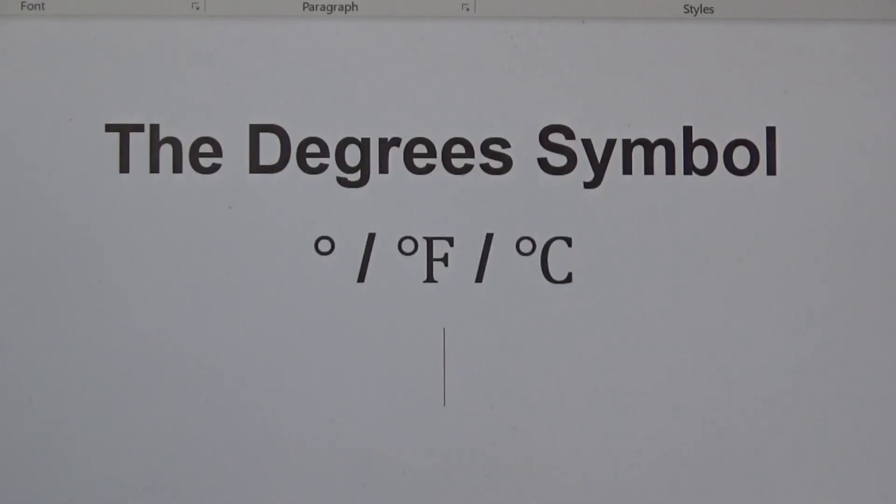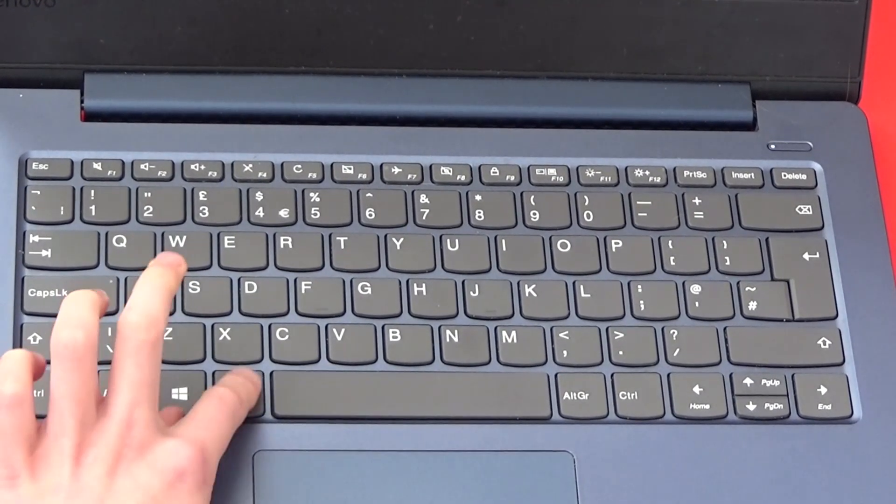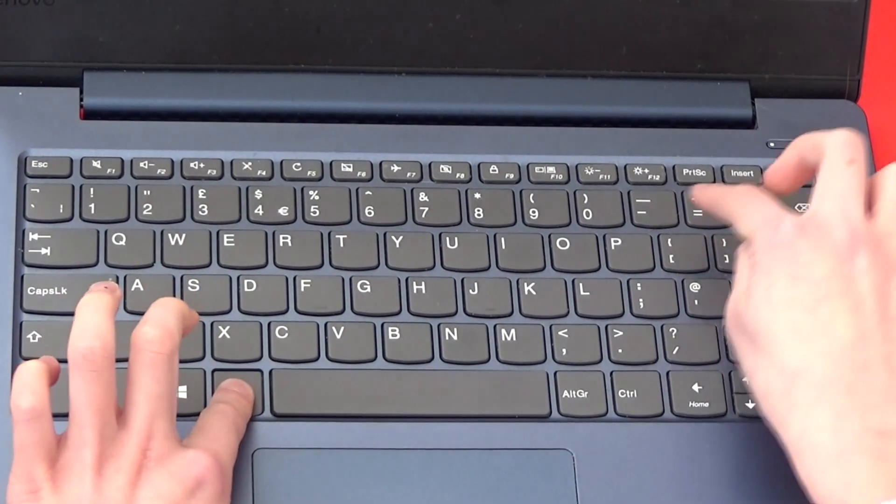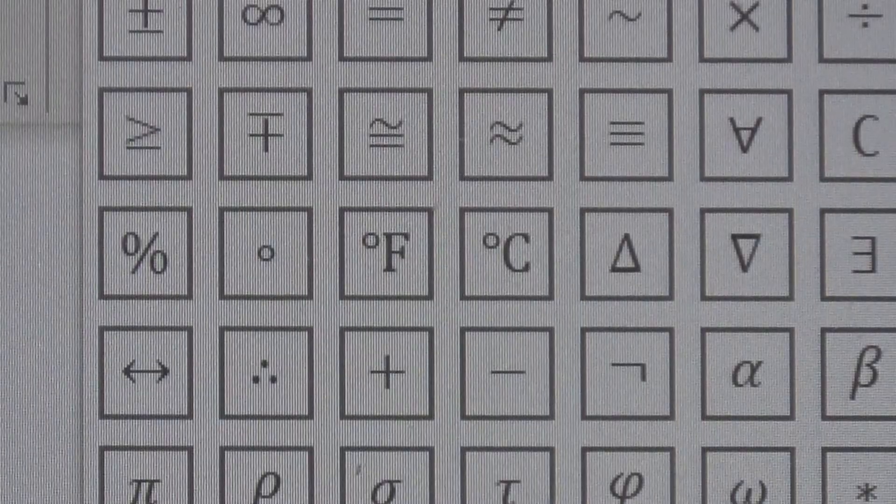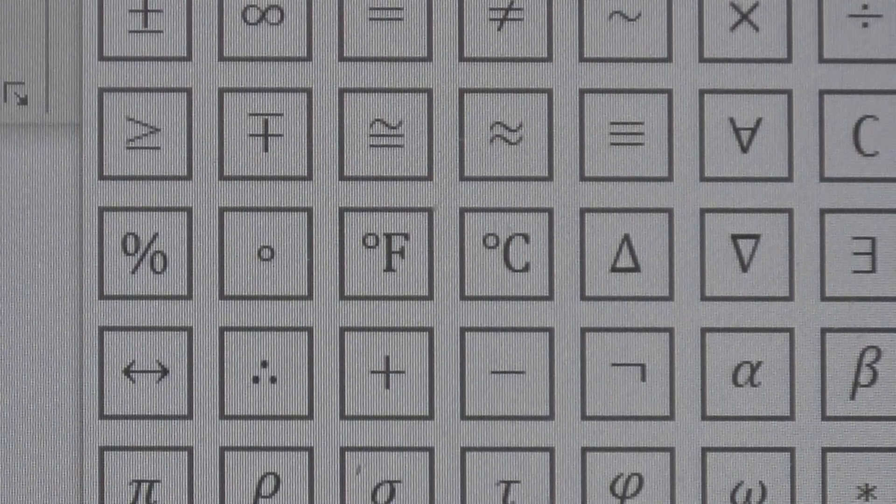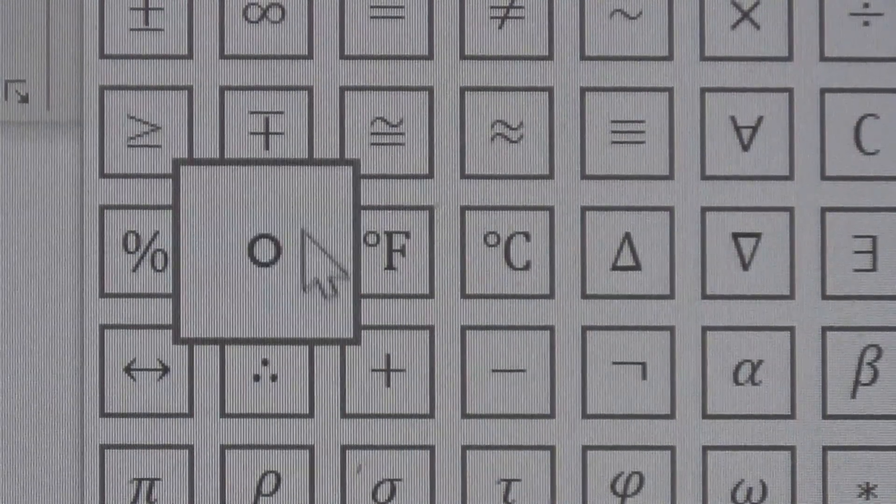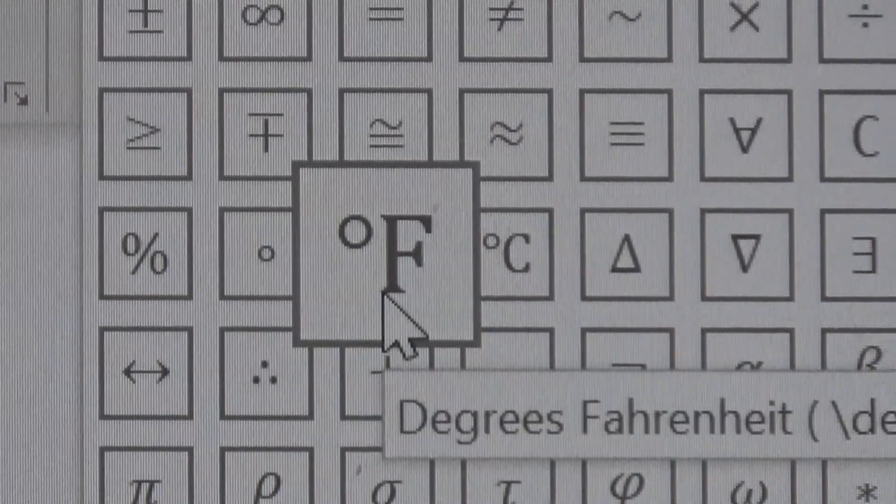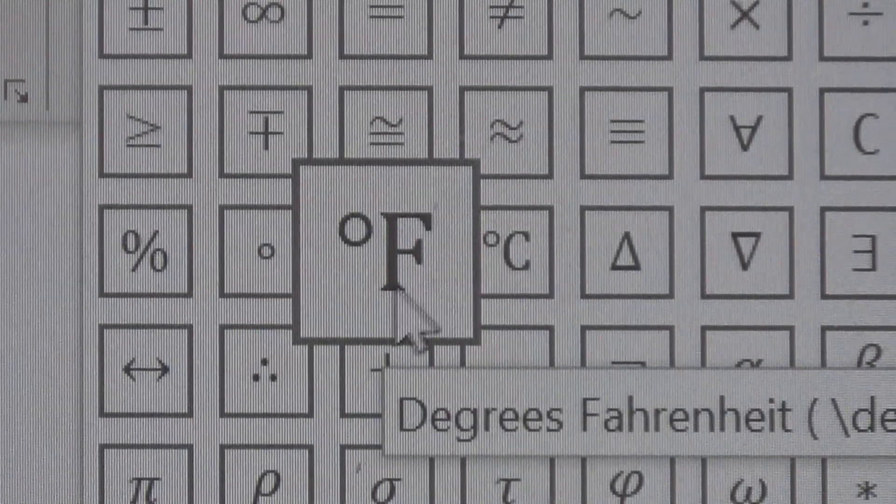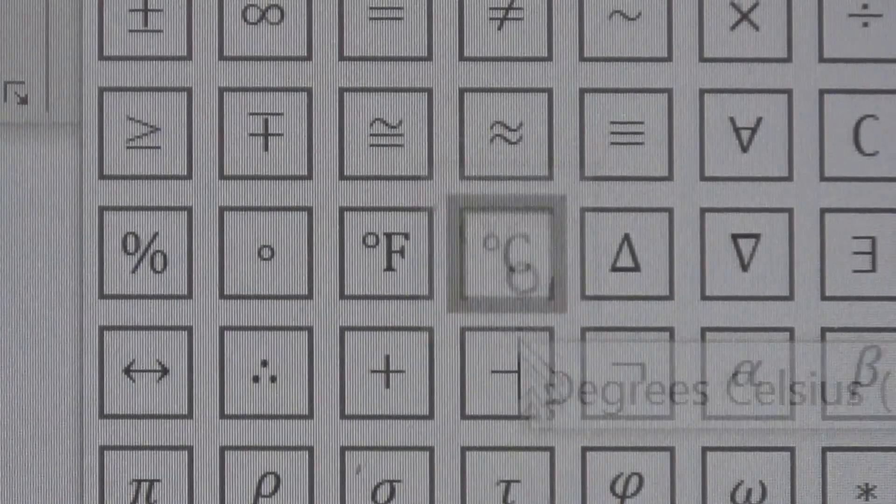The last one I'm going to show you is the degree symbol. Again, type ALT equals. In the drop down box, you can choose the degree symbol, the degrees Fahrenheit, or the degrees Celsius.